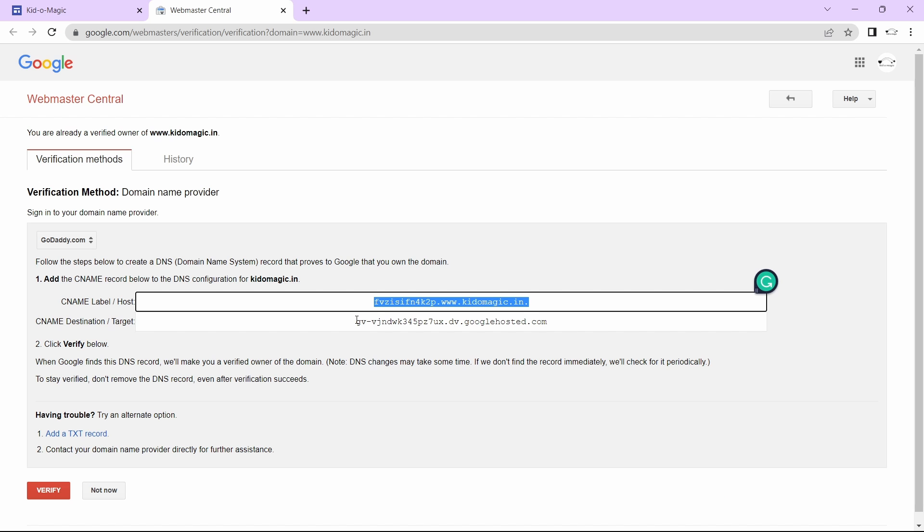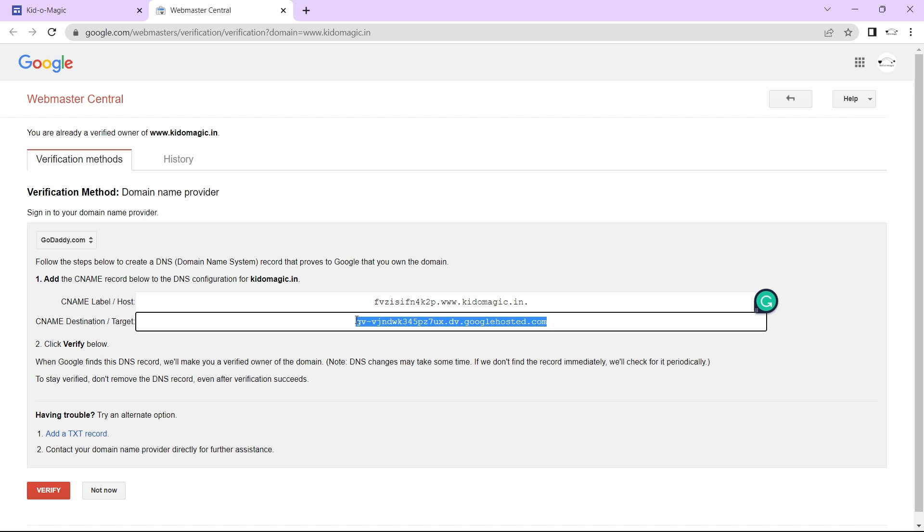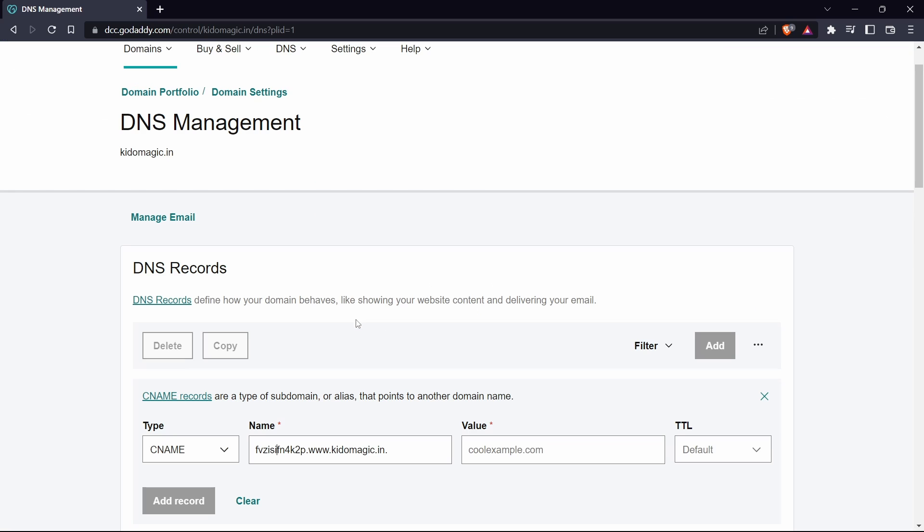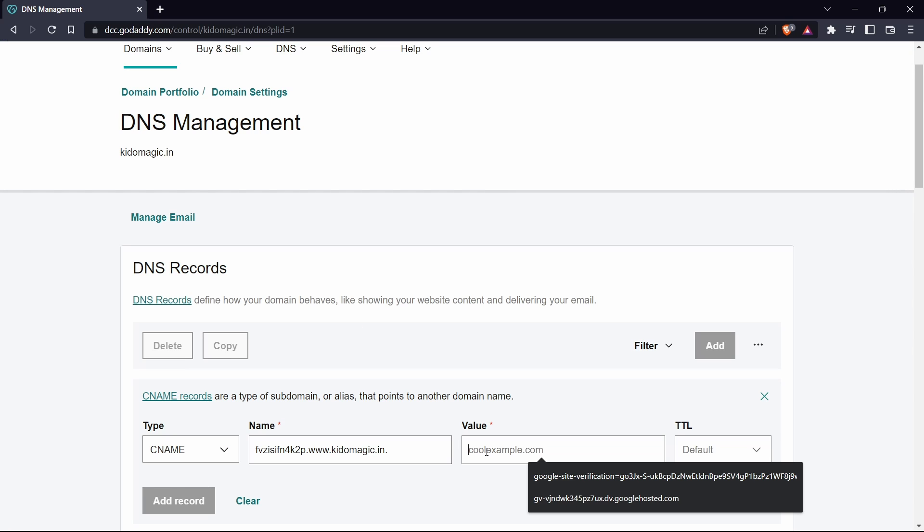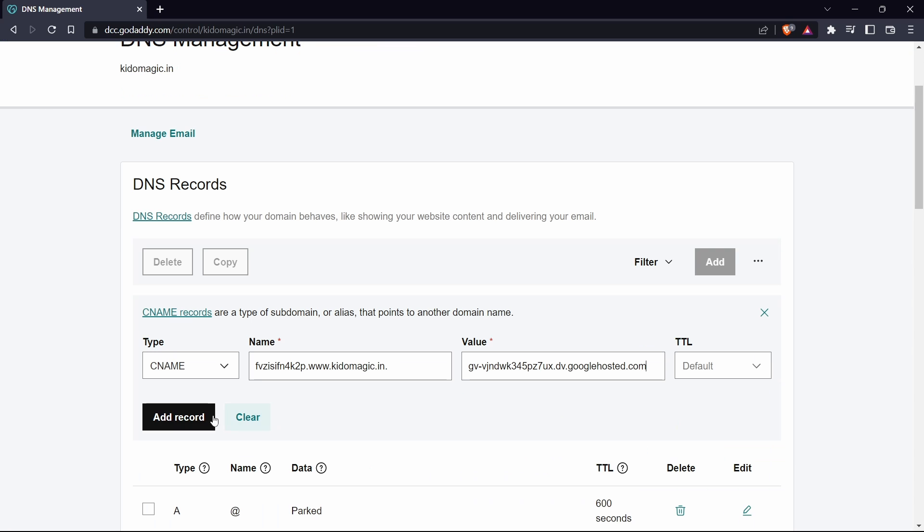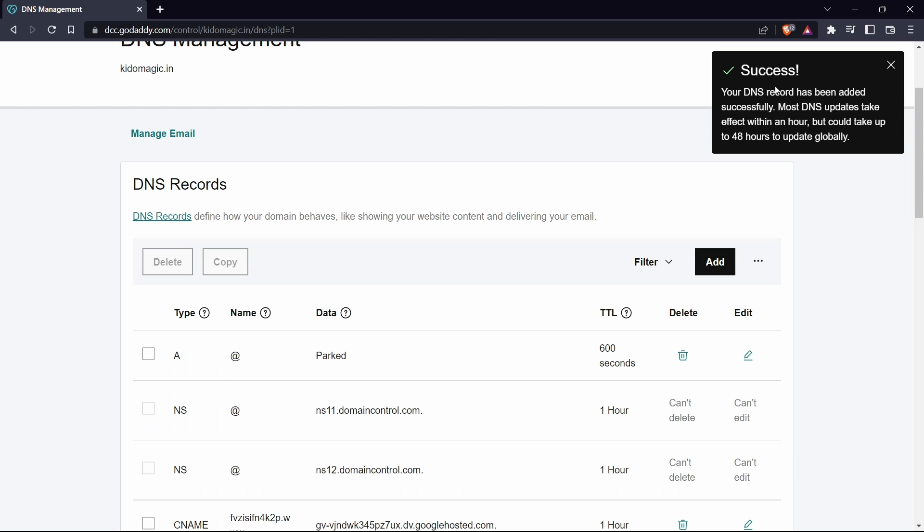After that, copy the text in the second box and paste it under value. Then just click on add record to save it. As you can see, it's successfully updated.